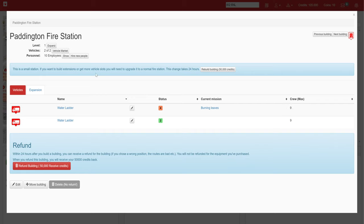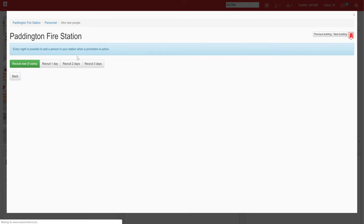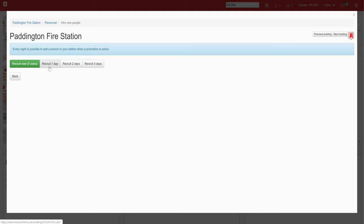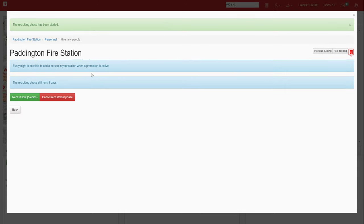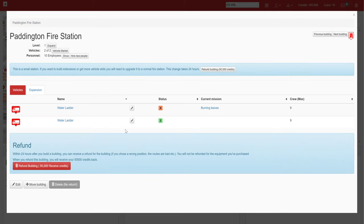However, over here in the personnel for the station, we only have ten employees, which means we don't have enough. We're going to need to hire some new people. So we hit the hire new people button. Recruitment one day will hire one new person, two person and three person. We're going to get it on the three person day. So now every night it is possible to get a new person employed. Temporarily though, we only have ten employees, so we need to change the max crew to five on each of these.